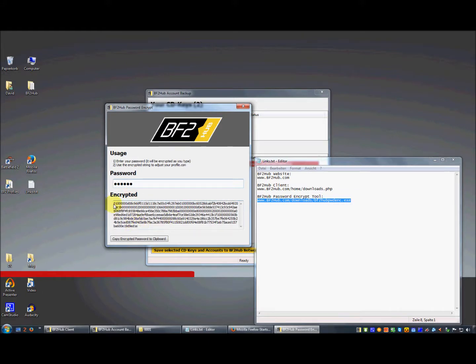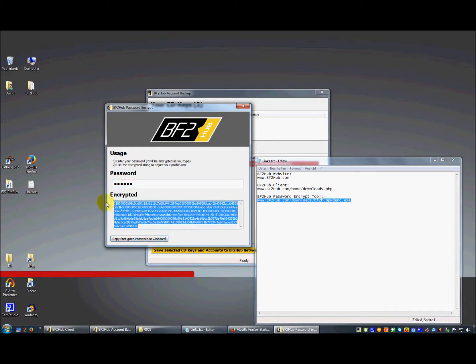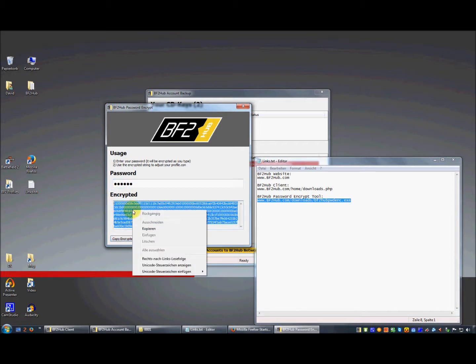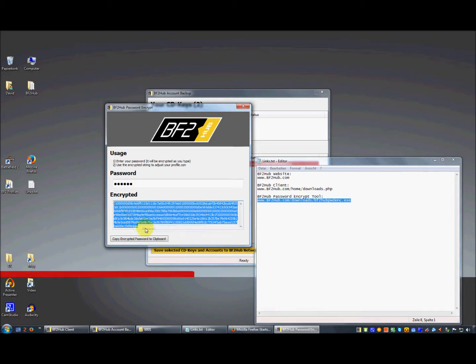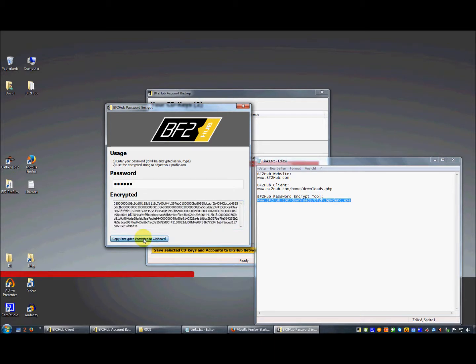Then I have to copy this string. You just have to click 'copy encrypted password to clipboard', or you can copy this string and right-click and choose copy. But 'copy encrypted password to clipboard' is probably easier.